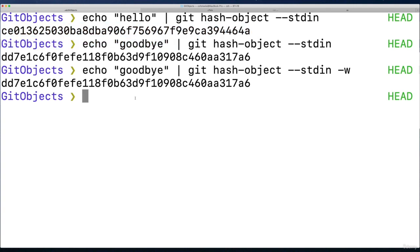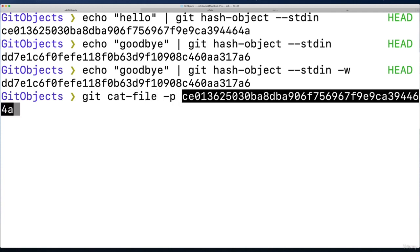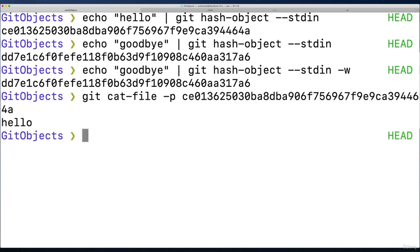So I can copy the whole hash, and do a git cat file dash p. And then I'll pass in the whole thing just to start. And what do you know, it says hey, I have something stored for that. I have Hello. I can also give it way fewer digits, and it can figure it out.